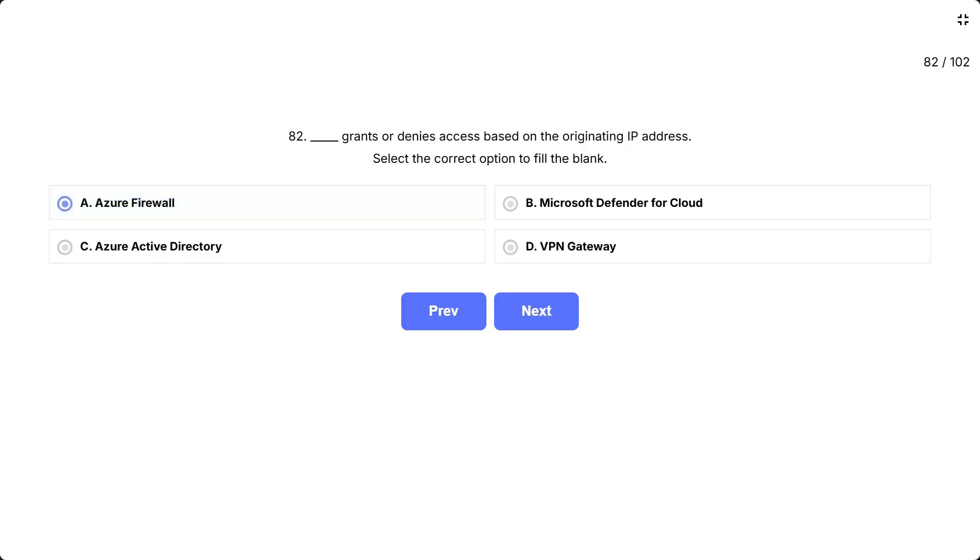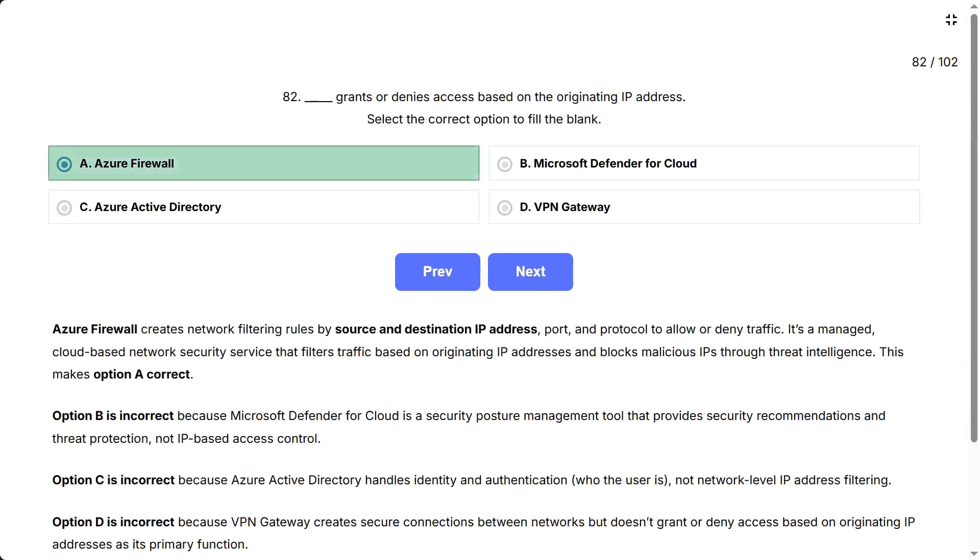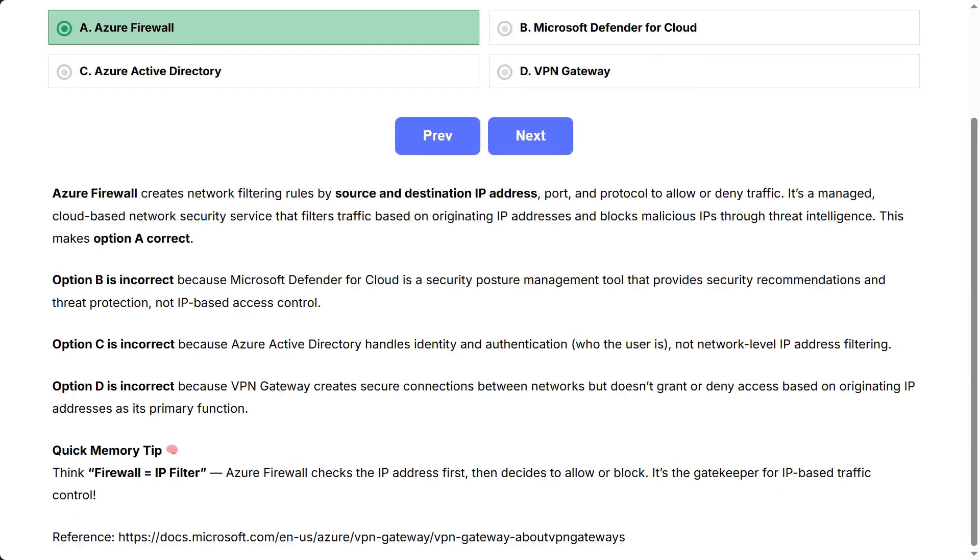Azure Firewall creates network filtering rules by source and destination IP address, port, and protocol to allow or deny traffic. It's a managed cloud network security service that filters traffic based on originating IP addresses and blocks malicious IPs through threat intelligence. This makes option A correct.